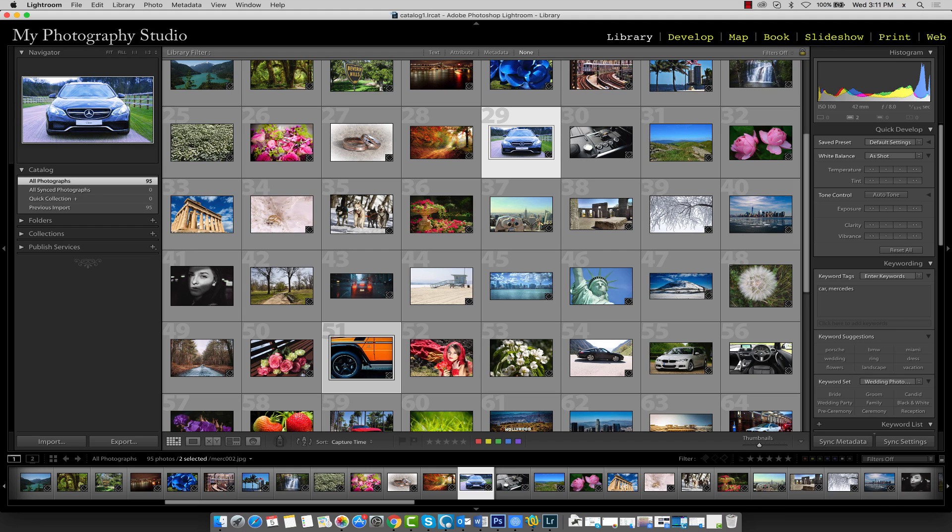Remember, our catalog has images of vacations, cars, weddings, and landscapes. We certainly need to create a more customized way of organizing each one of these into their respective categories. We don't want them all mixed together in a single folder.